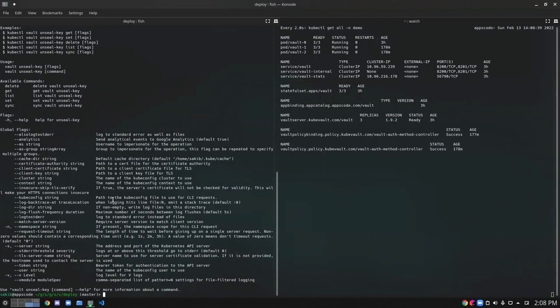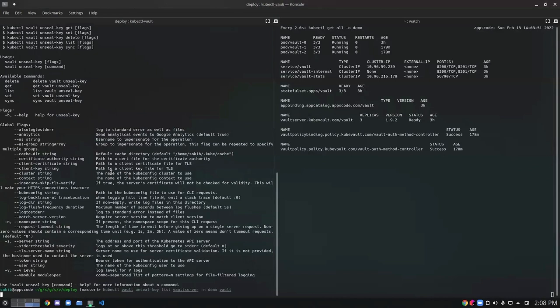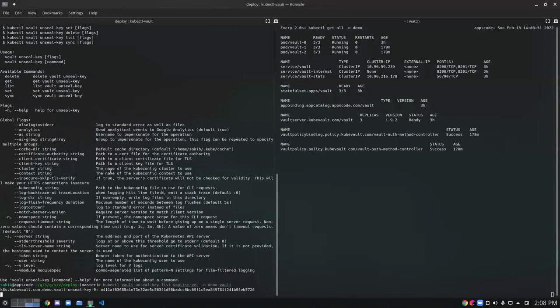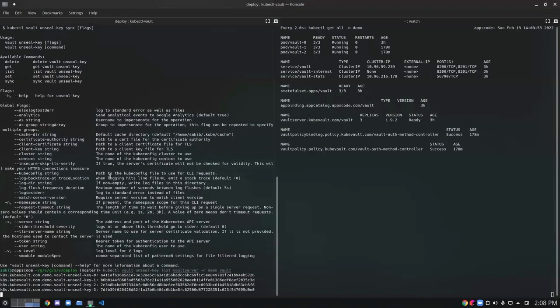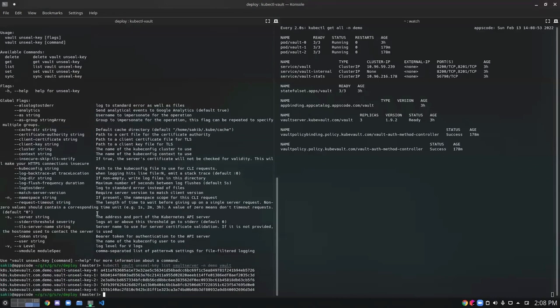Let's try to list the vault answer keys. Here are our five answer keys associated with this particular vault. We have listed them out.